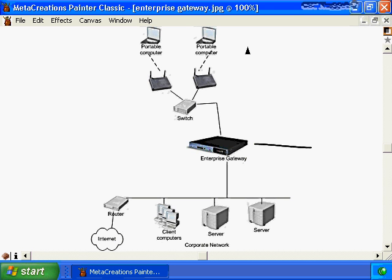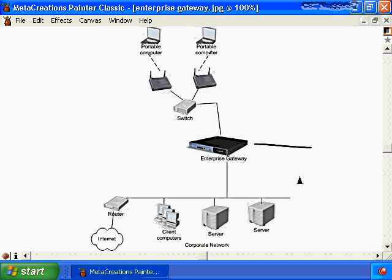When a wireless client comes online, it associates with a wireless access point, which forwards the association attempt to the enterprise gateway. The enterprise gateway then authenticates the client and applies policies governing their usage on the wireless LAN. A key benefit is centralizing the management and security of the wireless LAN through a single device — the enterprise gateway.